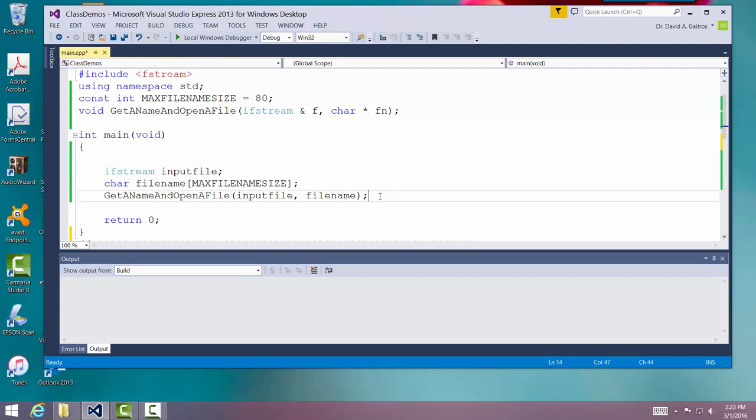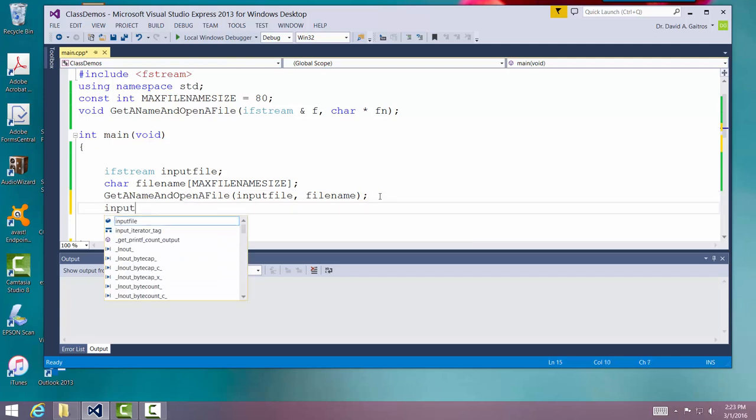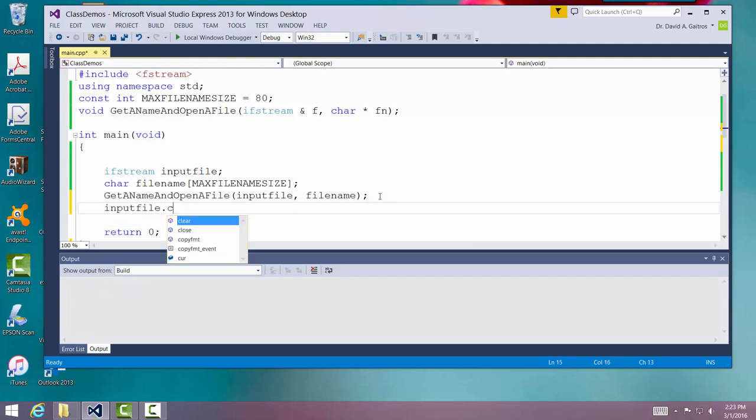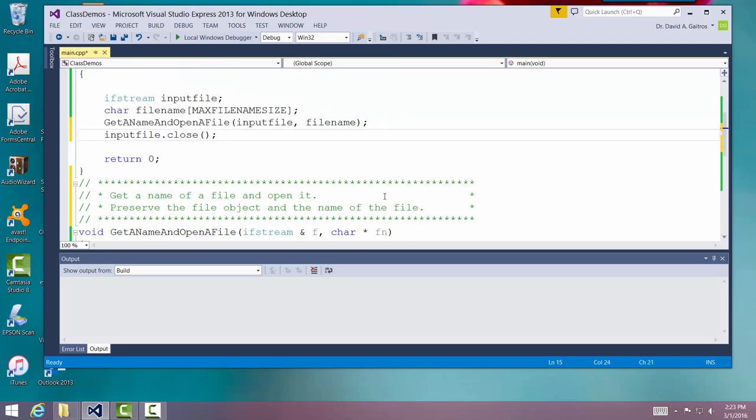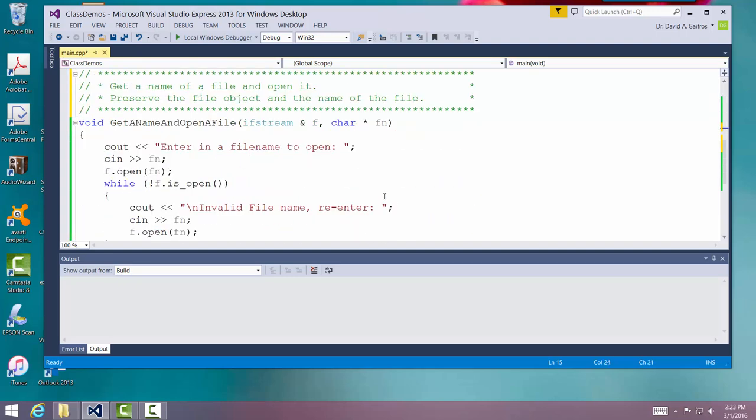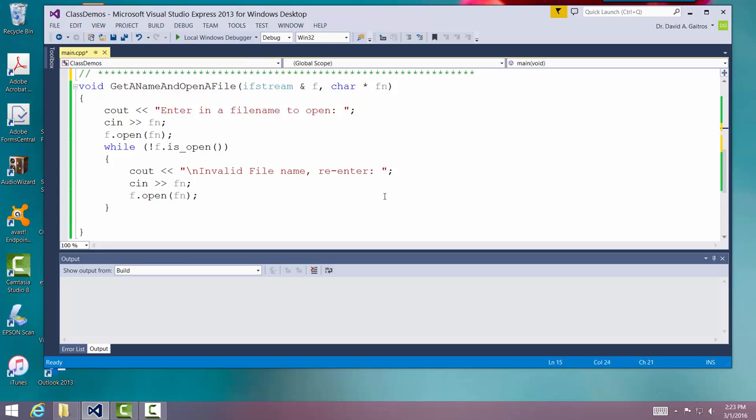And then the next thing we're going to do is just turn around and close it. Input file close. Now we're going to show you the routine to do that. Here's the routine. I'll leave it up there so you can take a look at it. Very simple routine.